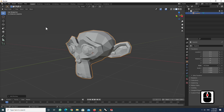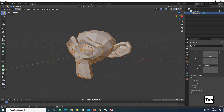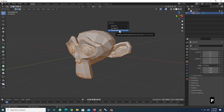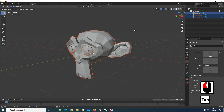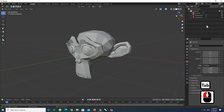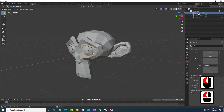Press Tab to enter edit mode. Now, separate each mesh by pressing P, then select by loose parts. Press Tab to exit edit mode. Now there are three separate meshes.